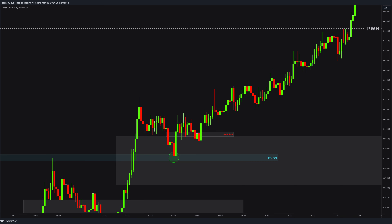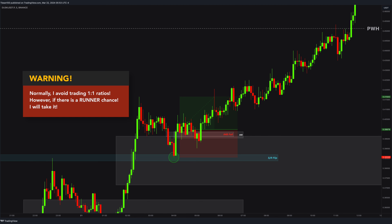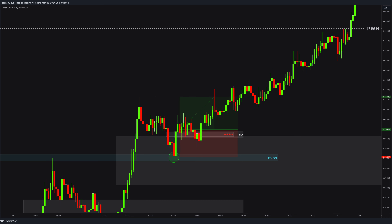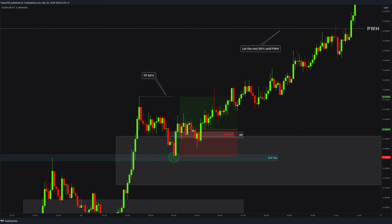I noticed this imbalance fails and a newly generated imbalance holding the price. That exact moment I placed my entry. Now this is a 1-to-1 ratio setup which I usually do not rate. However, since we have this runner opportunity until the previous week high, I decided to take it. I took 50% profit here and moved my stop loss to entry, and I let the position run until the previous week high. If I see a runner opportunity, I never hesitate to make an entry.